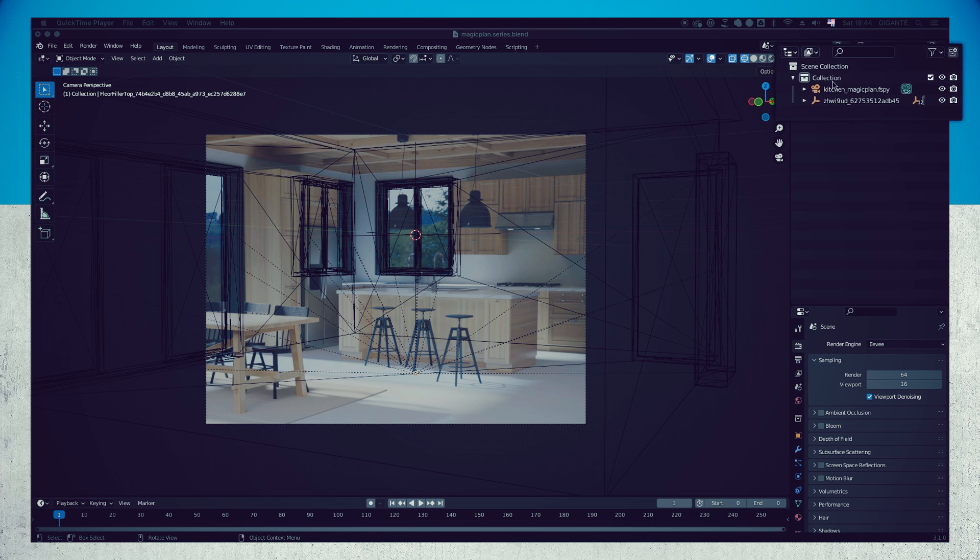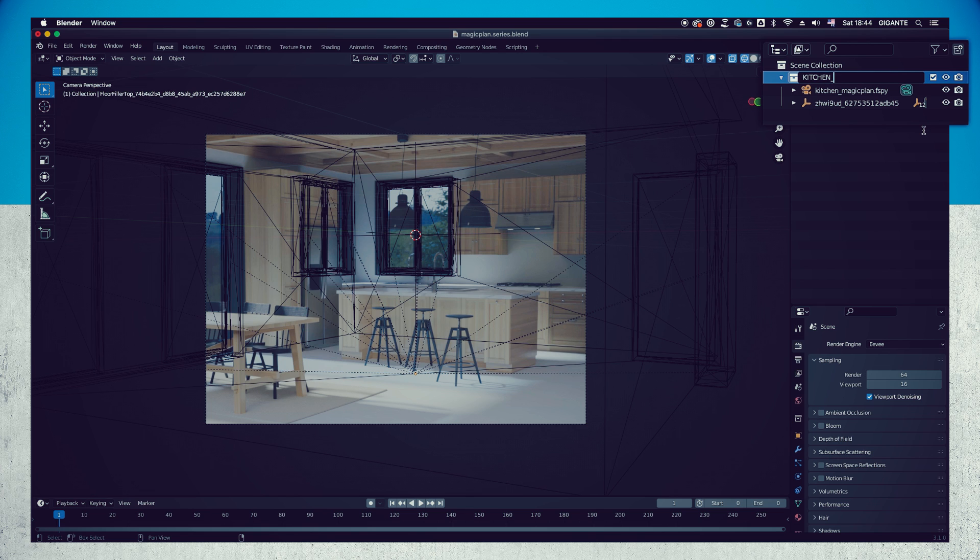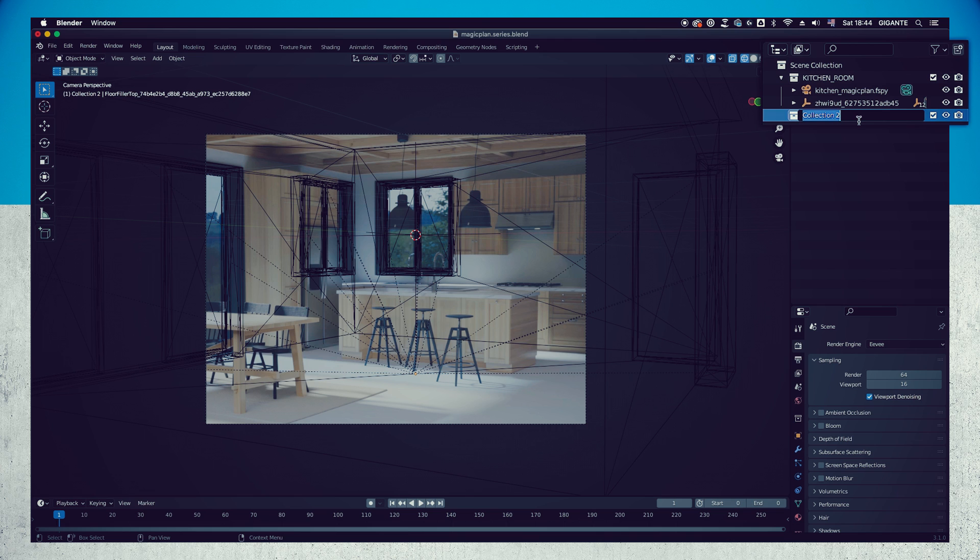In the outliner, double left side click in the box icon name it collection and rename it to Kitchen Room, all caps. Still in the outliner in the top right side corner, as seen in my screen, left side click in the new collection icon, the box with a plus sign, and create a new collection. Call it Assets.